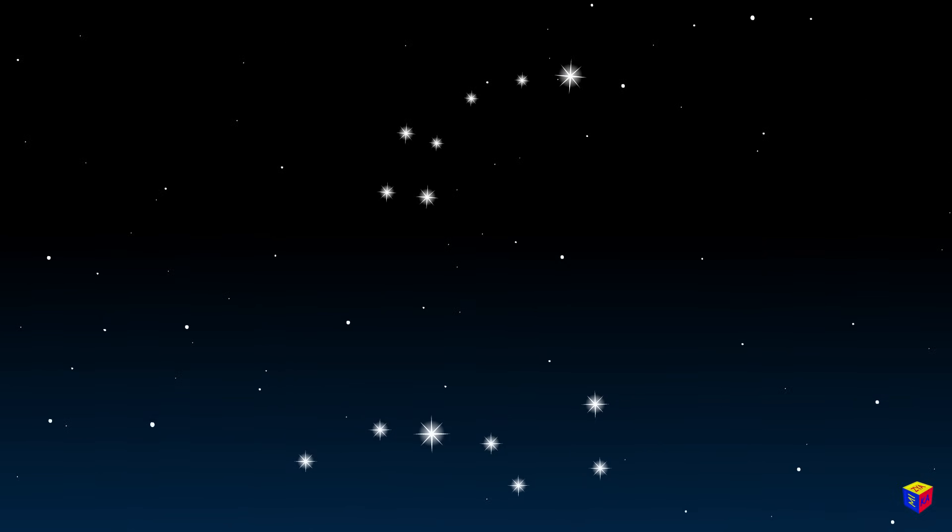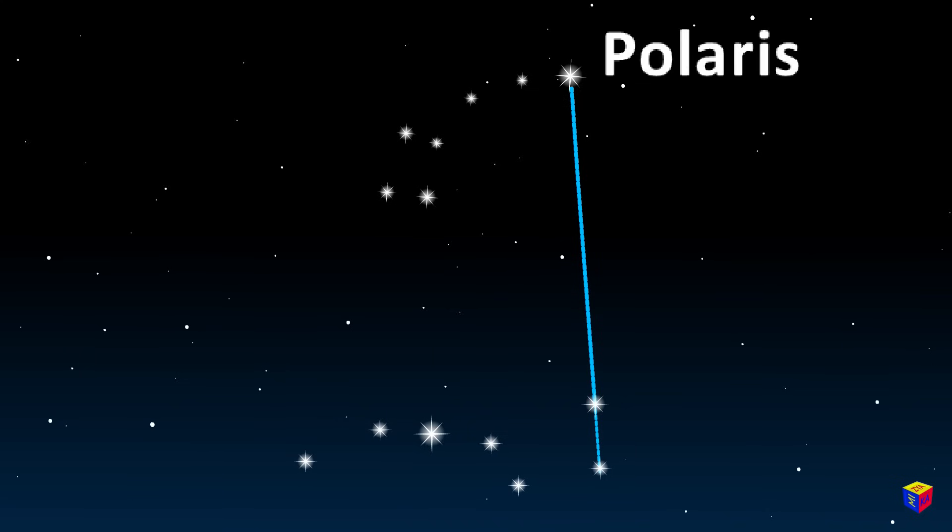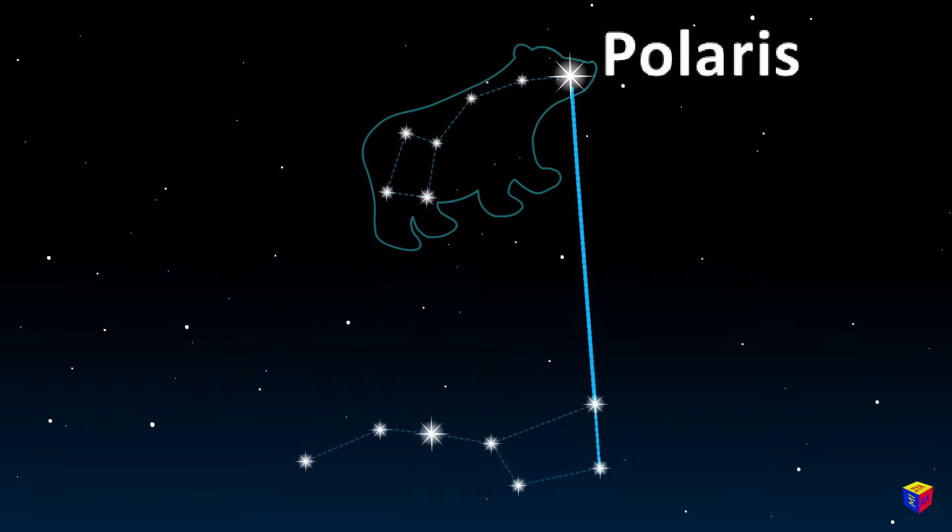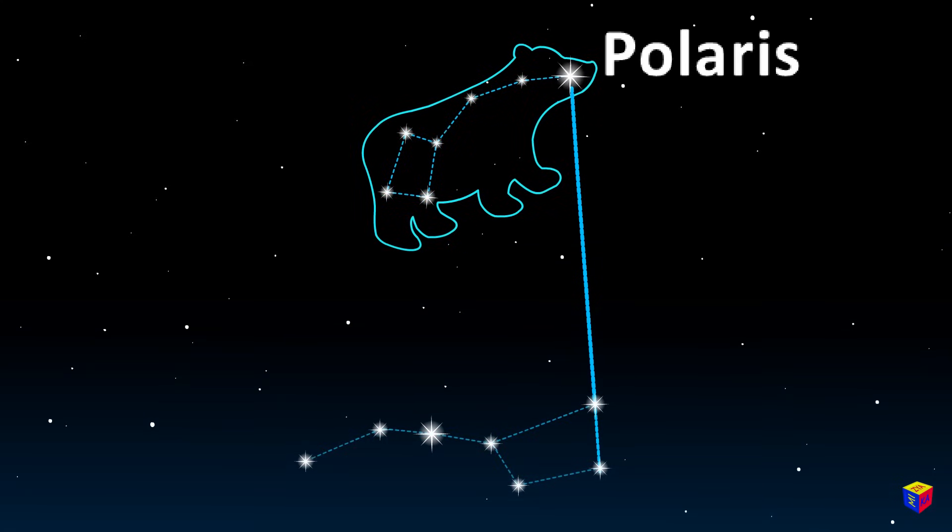If you connect the two extreme stars of the Big Dipper, and then continue this line up to a bright star, you will find the Polaris. It's right on the edge of the handle of the Little Dipper, part of the Little Bear constellation.